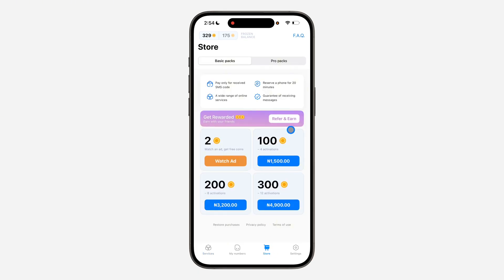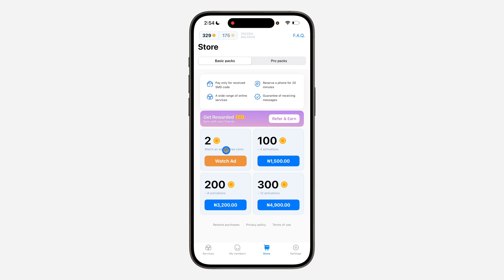Once you click on Store, there are different options. The first one is to watch an ad to get free coins - just watch a 60-second ad and you're going to get coins. You can keep doing this, and once you accumulate enough coins you can use them to buy a number.